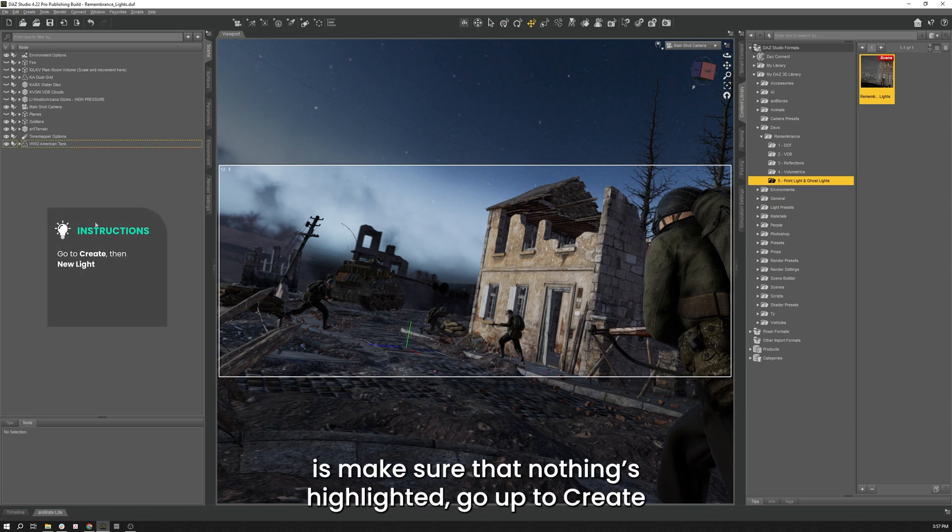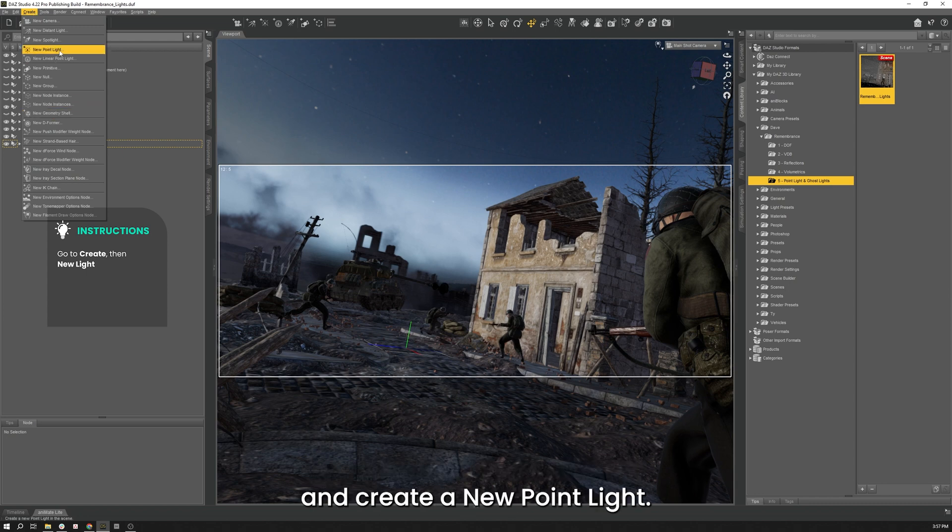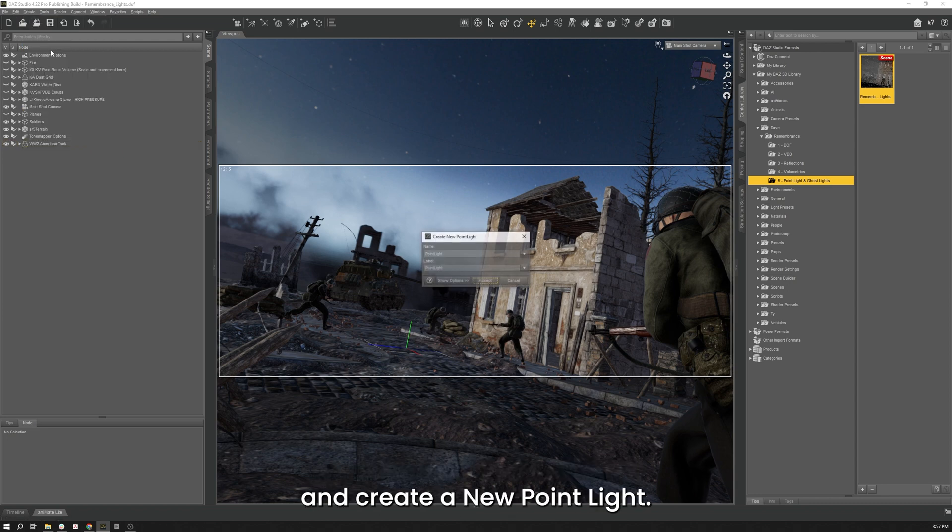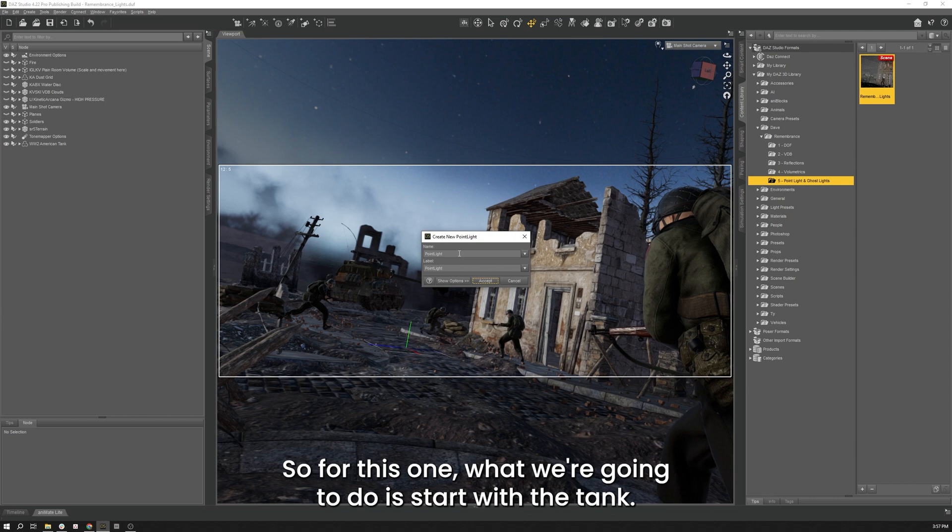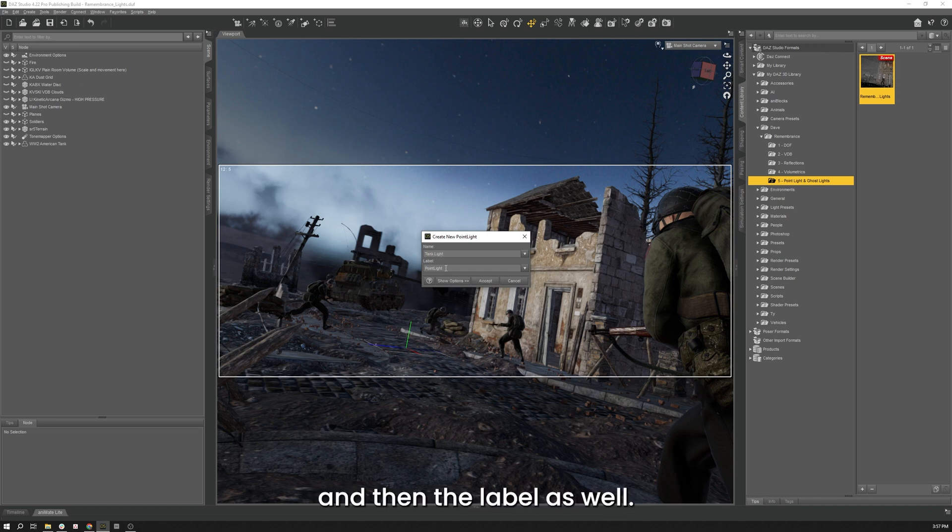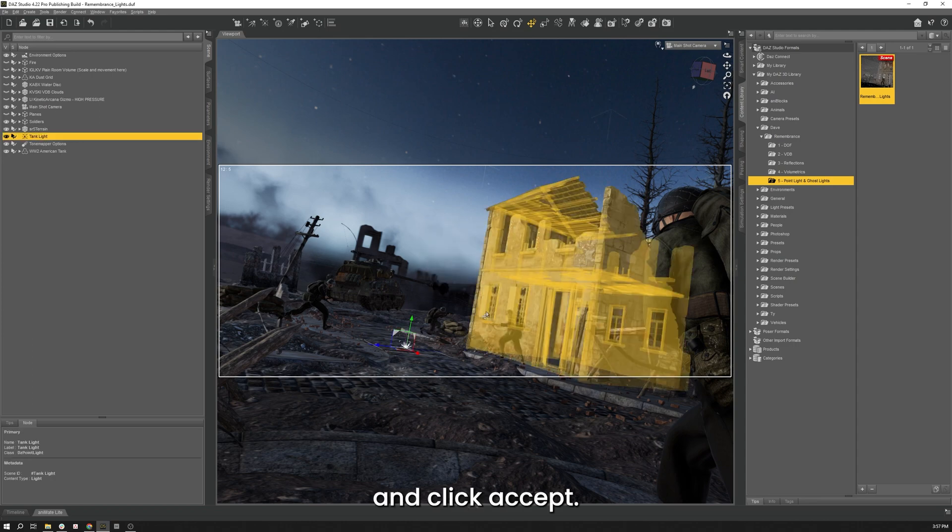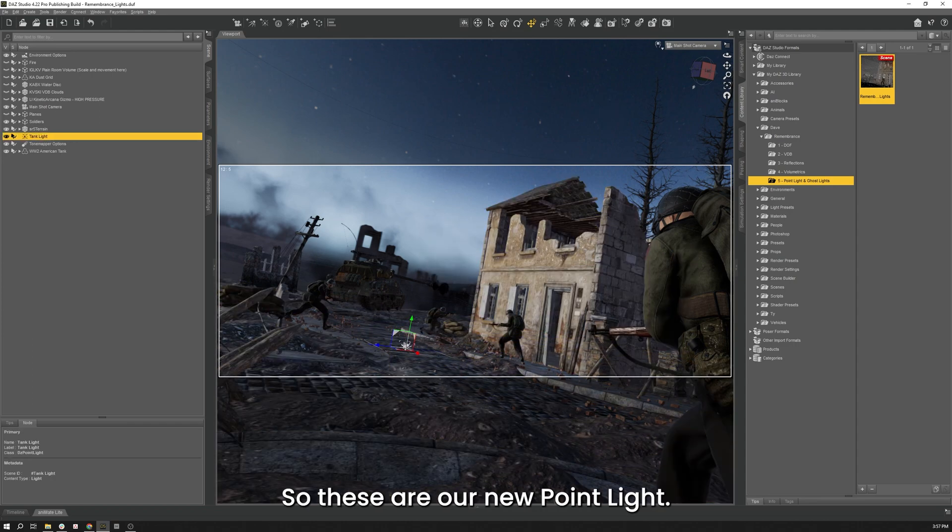So in order to do that, what we're going to do is make sure nothing is highlighted. Go up to Create and we're going to say Create New Point Light. So for this one, what we're going to do is let's start with the Tank. So I'll call this one Tank Light. And then the Label as well, we'll call that Tank Light. And click Accept. So there's our new Point Light.